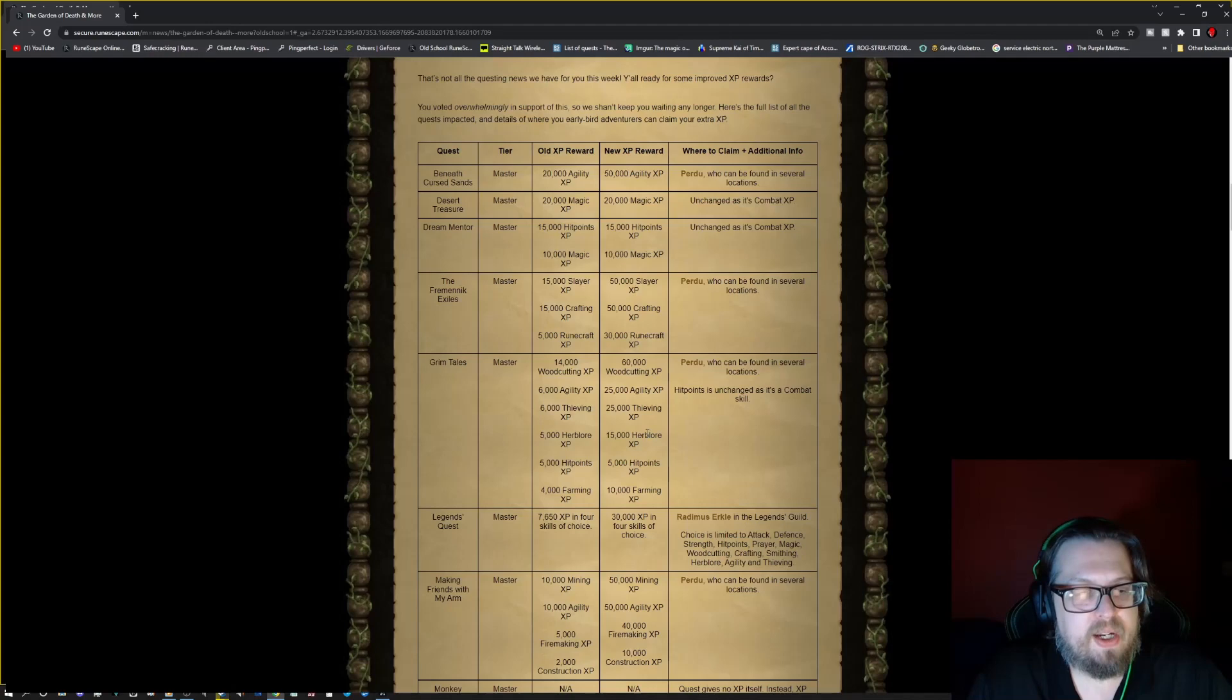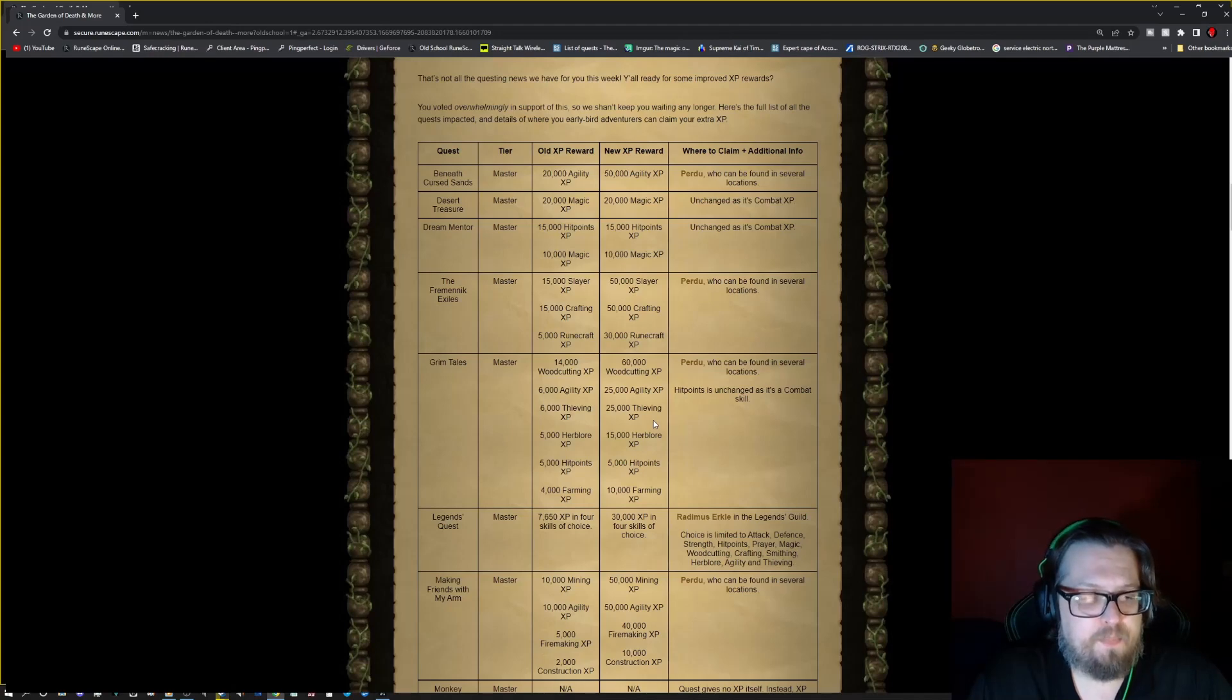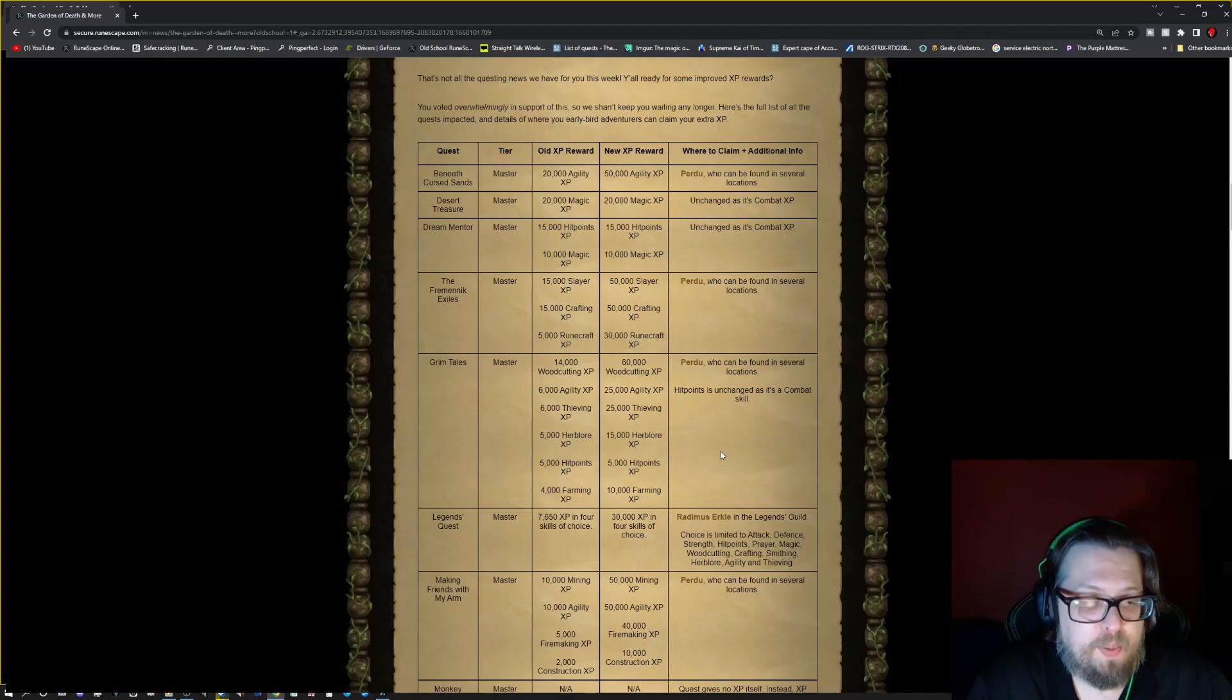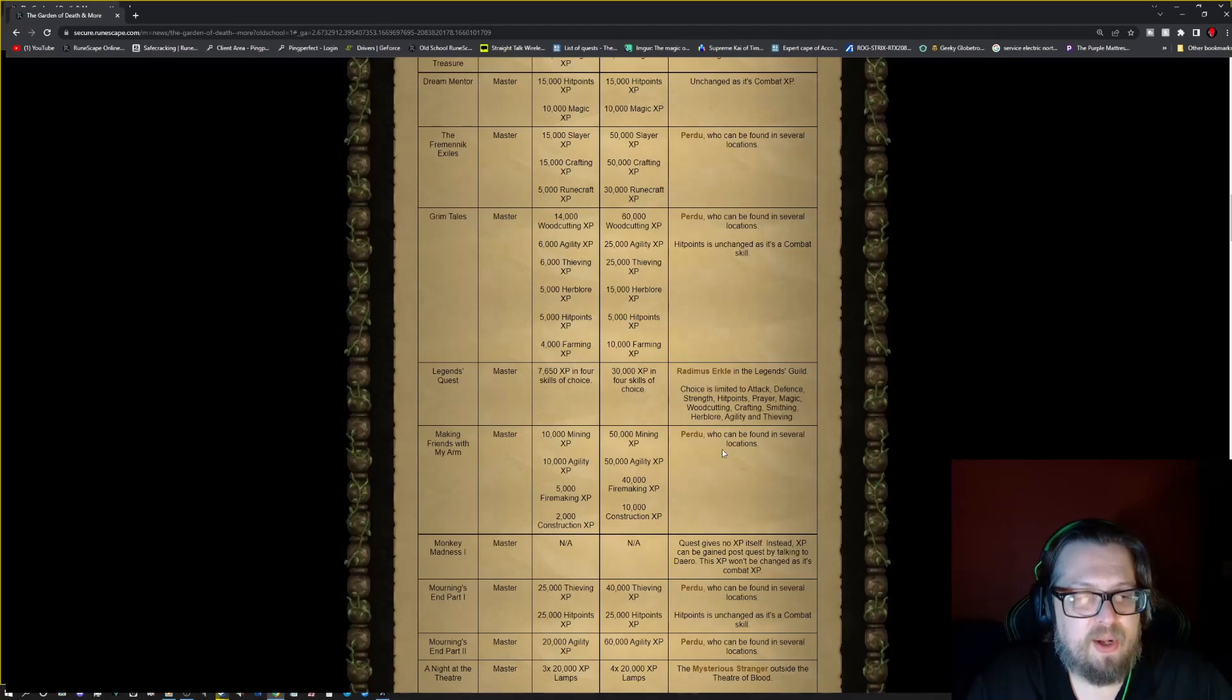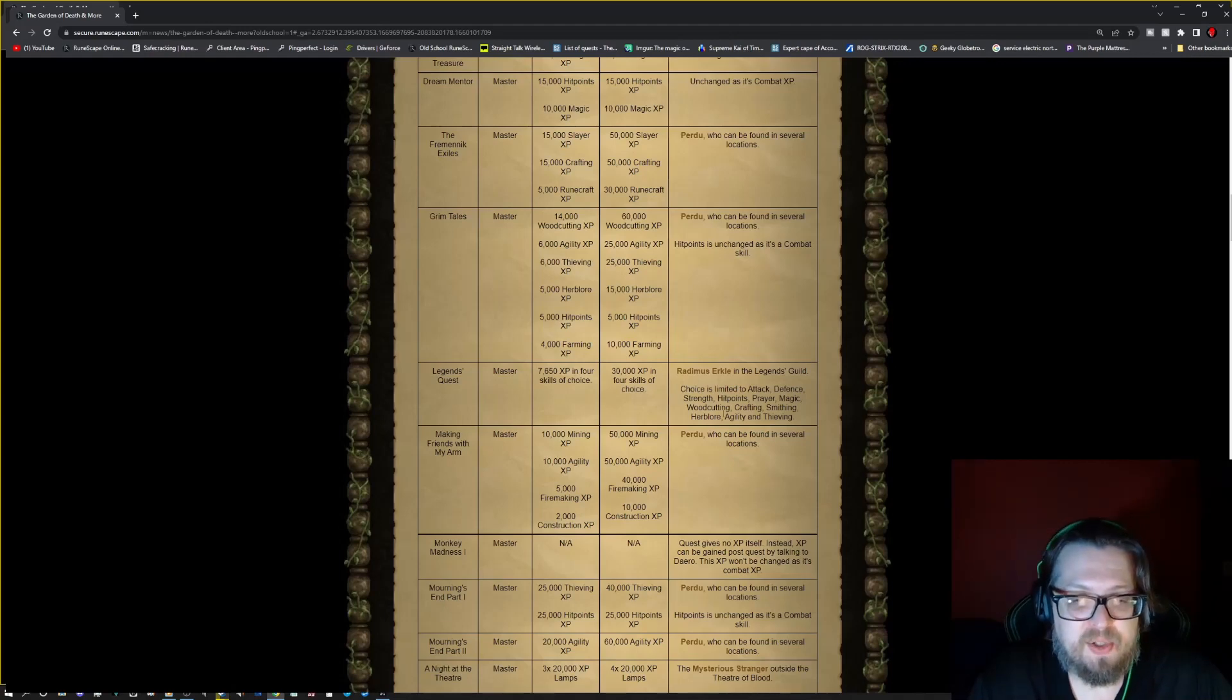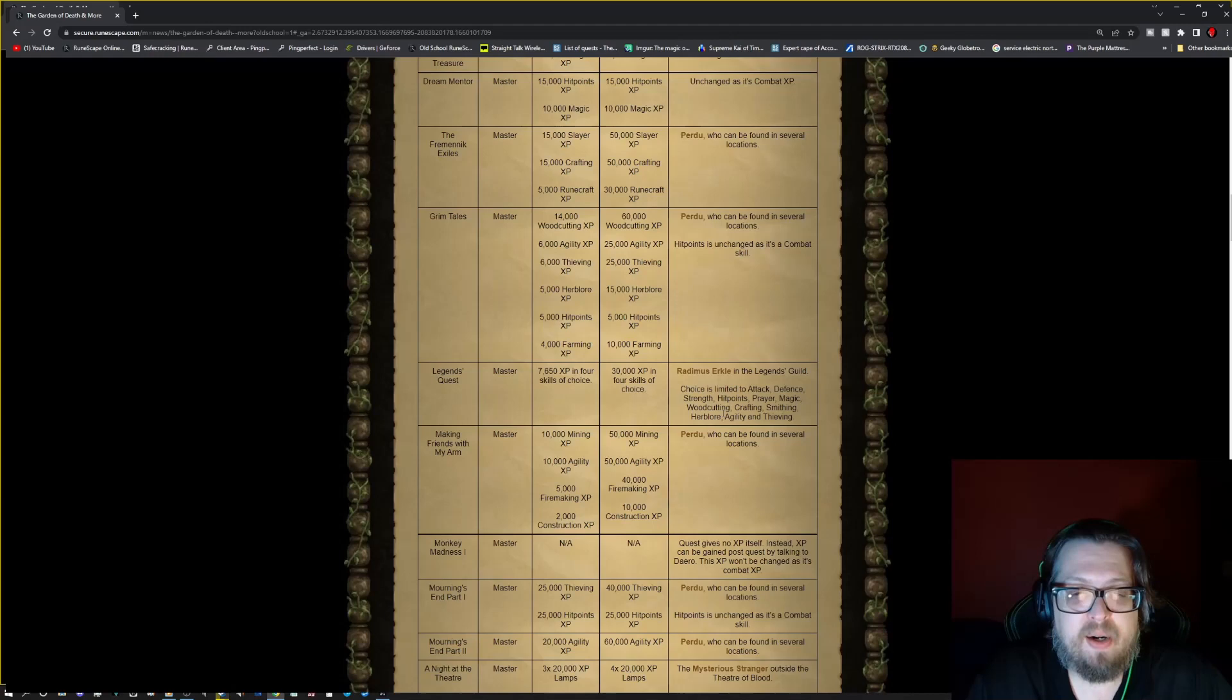Grim Tales, it's changing the woodcutting, agility, thieving, herblore, and the farming XP. Not the hit point XP is all changing. So head to Purdue again for that one. Legends Quest XP in four skills is going from 7.65k all the way up to 30k in all four skills. So there you want to talk to Radimus Erkle in the Legends Guild. The choice is limited to attack, defense, strength, hit points, prayer, magic, woodcutting, crafting, smithing, herblore, agility, and thieving.